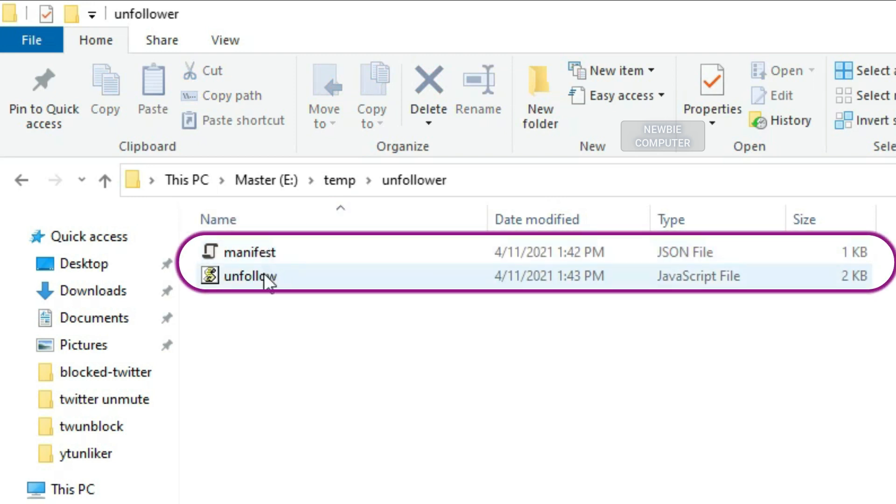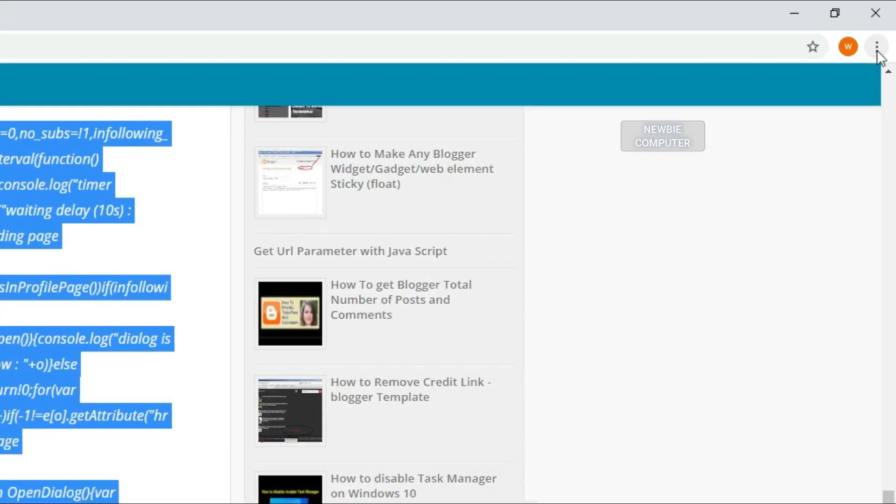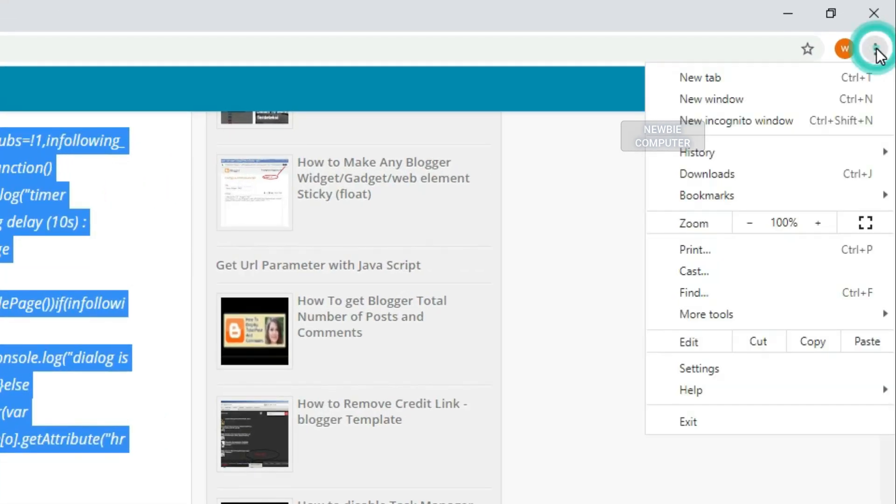Make sure you have two files here: manifest.json and unfollow.js.